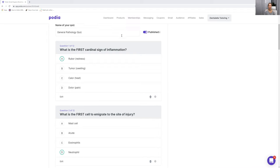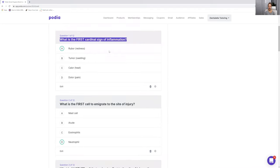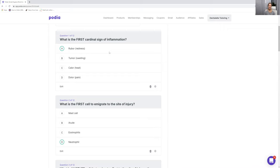So number one: what is the first cardinal sign of inflammation? The first sign is redness. If you go in your oral pathology notes or textbook, you will notice there are these different signs of inflammation. If they're present, whether it be one or all of them, that is a sign of inflammation.